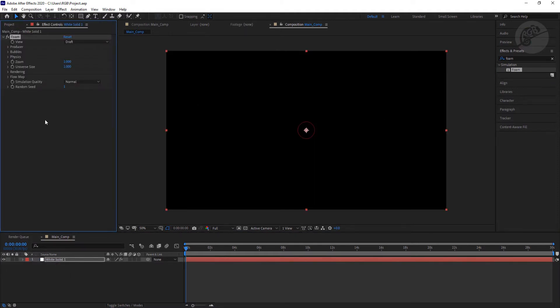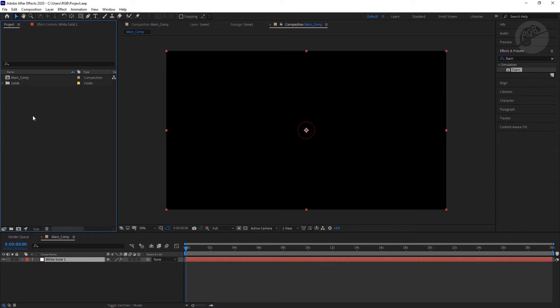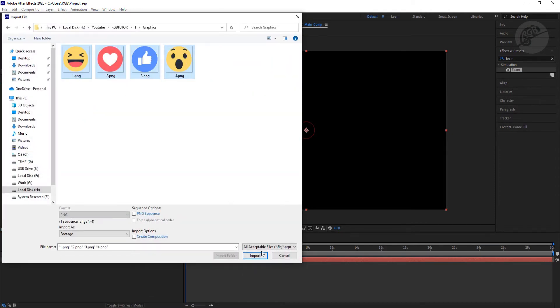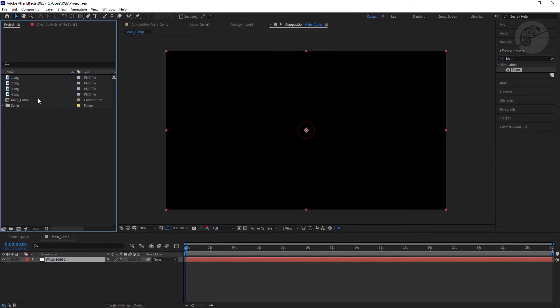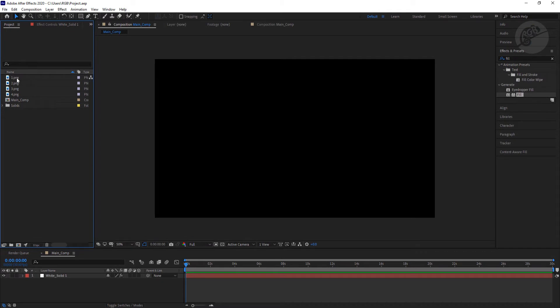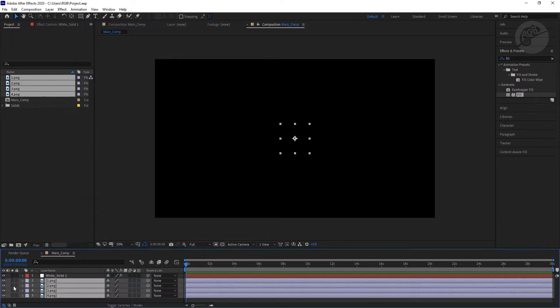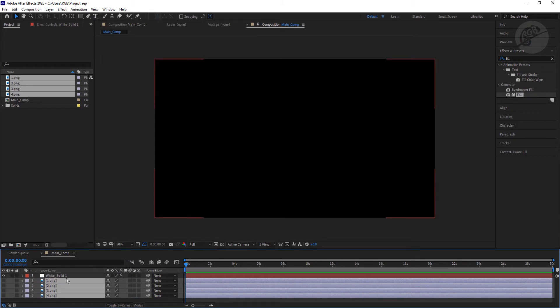Now we have to go back to this project panel and let's import the emojis. Select the imported emojis and put them in composition panel and turn the eye button off. Let's get back to the FX panel again.